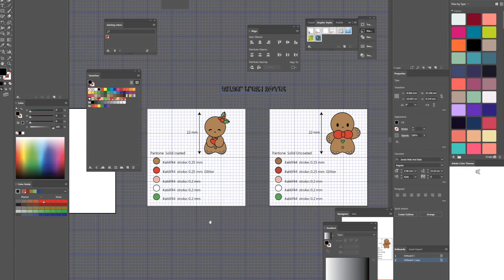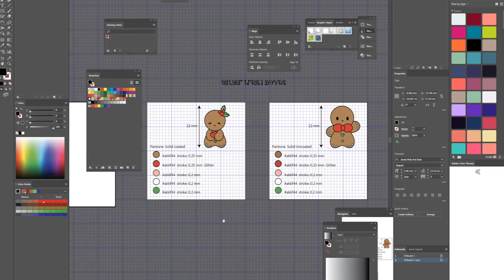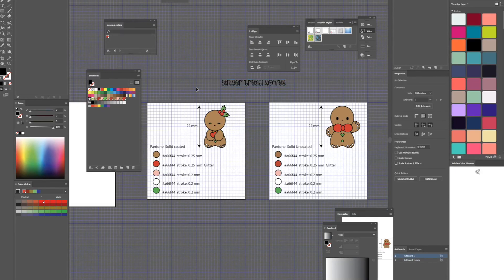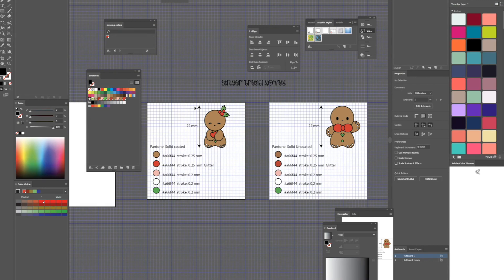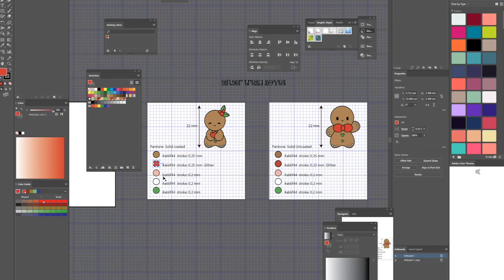Let me give you guys an example — we're gonna switch to the monitor. This is a gingerbread love enamel pin that I'm going to send to manufacturers. I'm choosing the right color for it. When you send the file, you need to make sure they understand the size of the pin and that they understand the Pantone solid coated colors, so you list the colors down here.